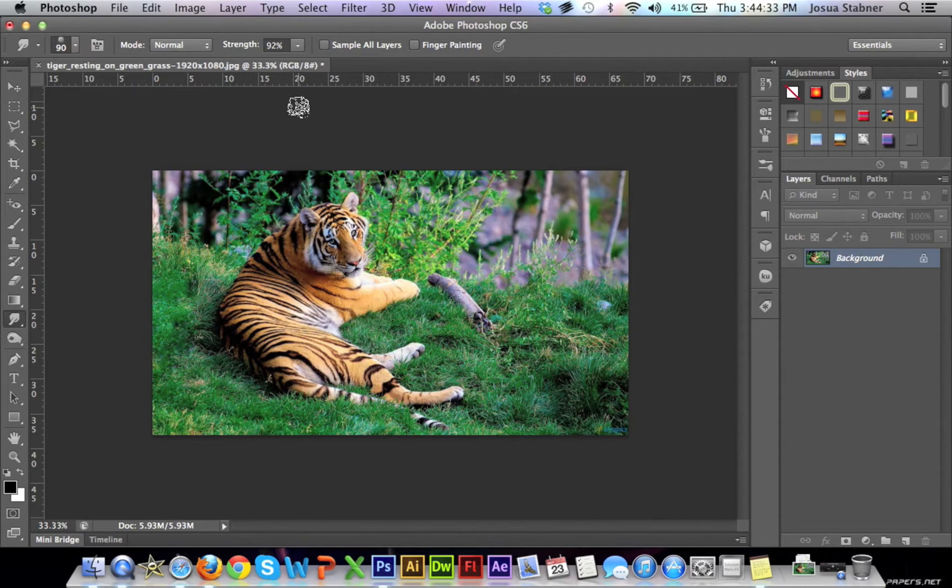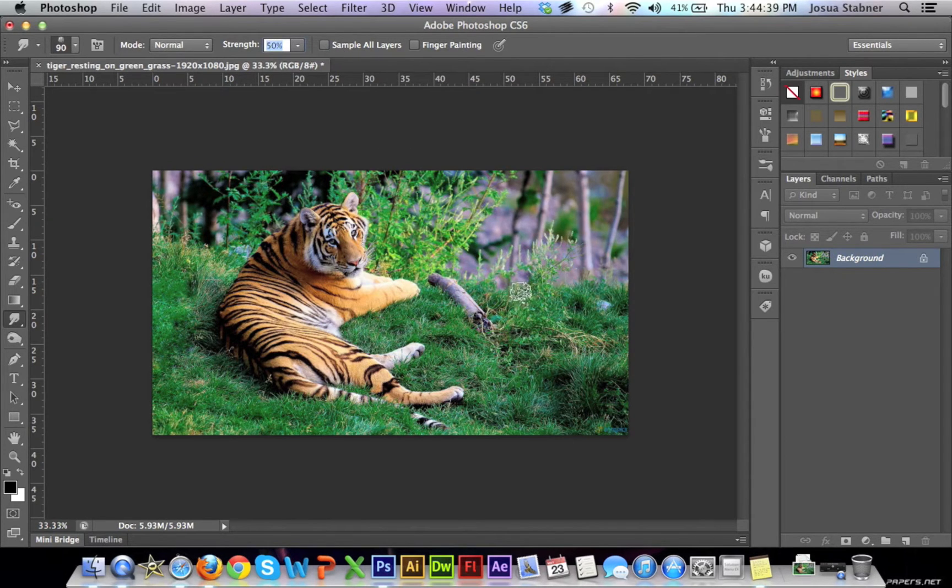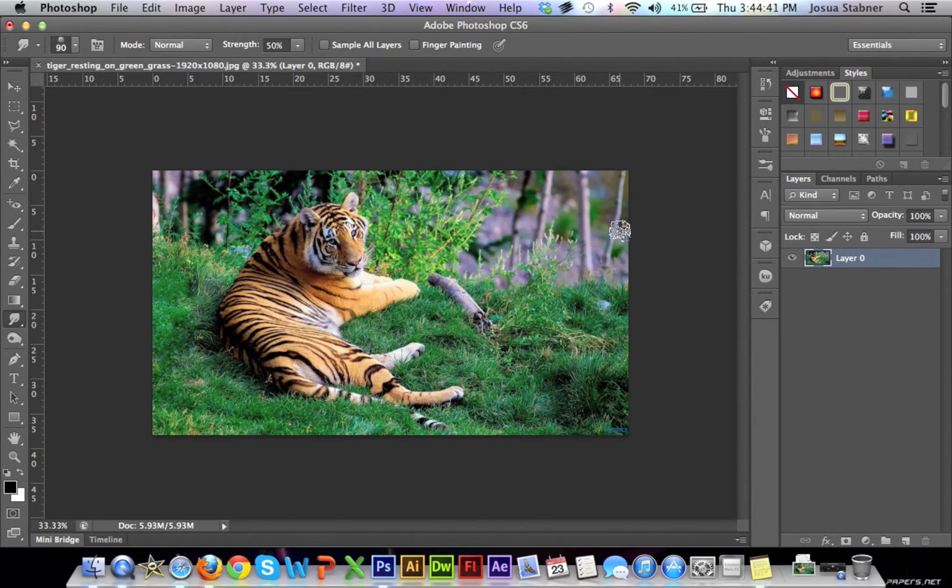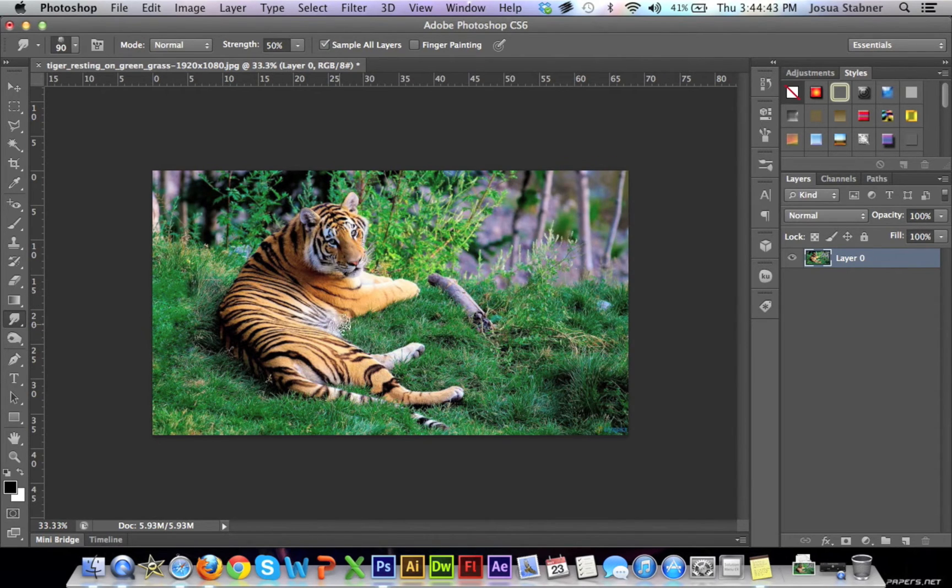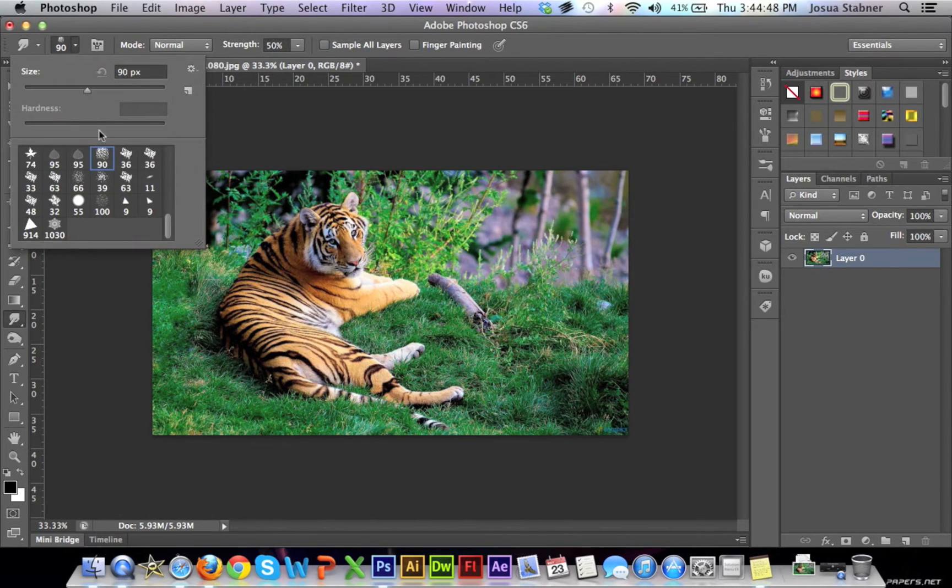And then, basically, we want to keep that very low. And then this is to sample all layers, so basically, if you have more than one layer, this will affect all of those layers. But now we only have one layer, so it will only affect that one layer. So I don't need to worry about that.